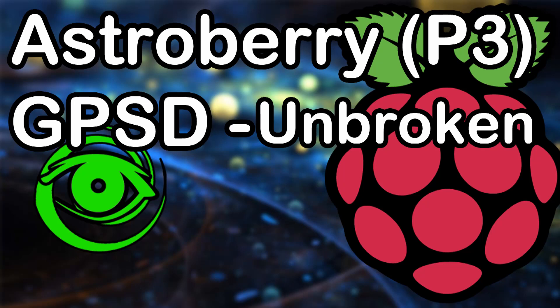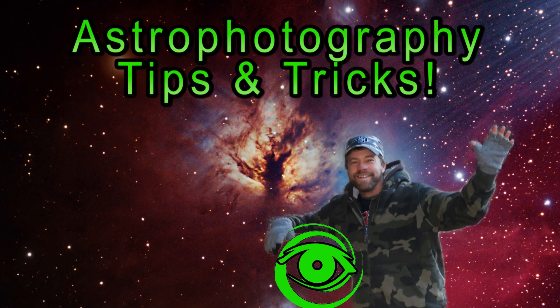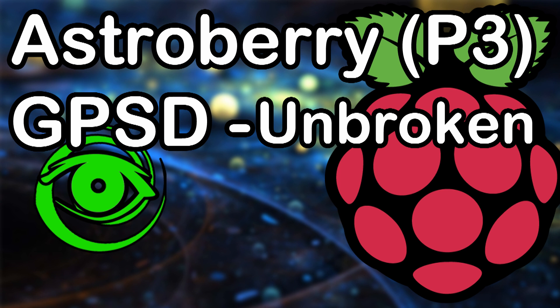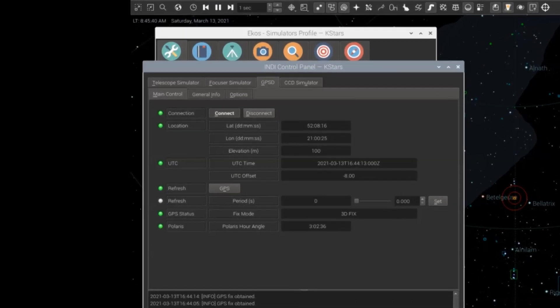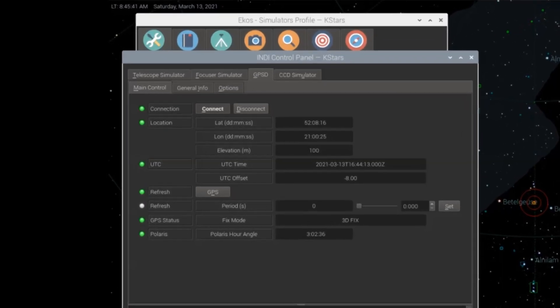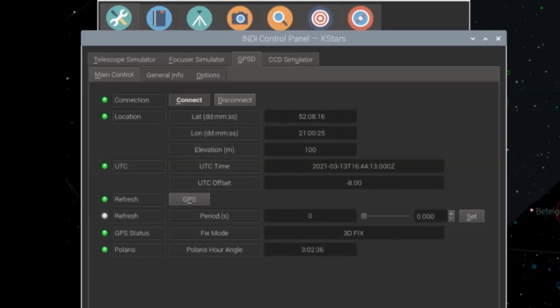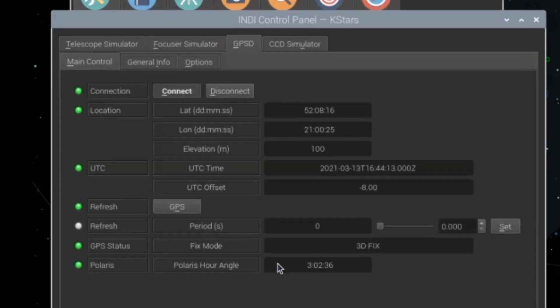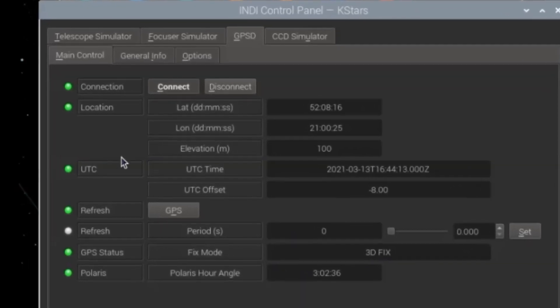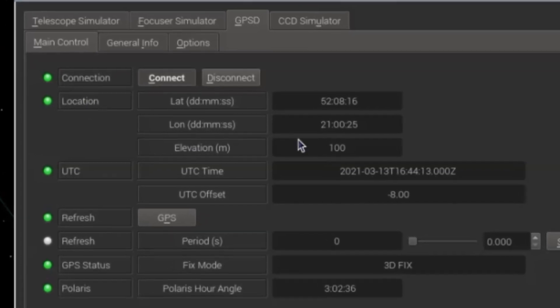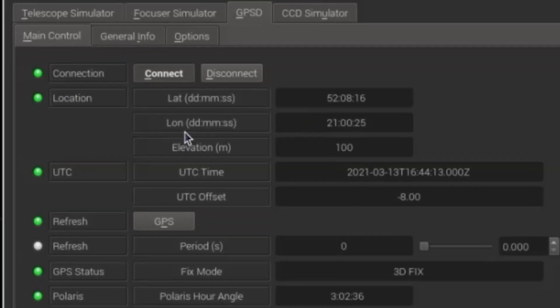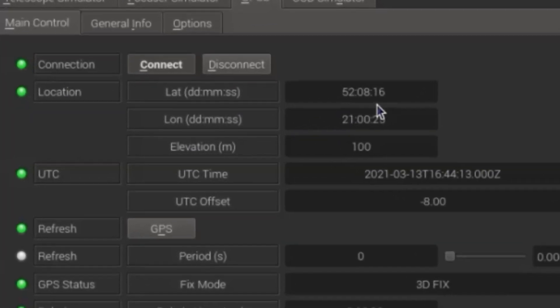Hello, my name is Doug Hubbell, and welcome to Astrophotography Tutorials. I'm sure if you're watching this video, you probably have run into a problem with GPSD. When you first get into Astroberry, you start it up, select GPSD, get it going, and it says it's detected, connected, and shows your location.